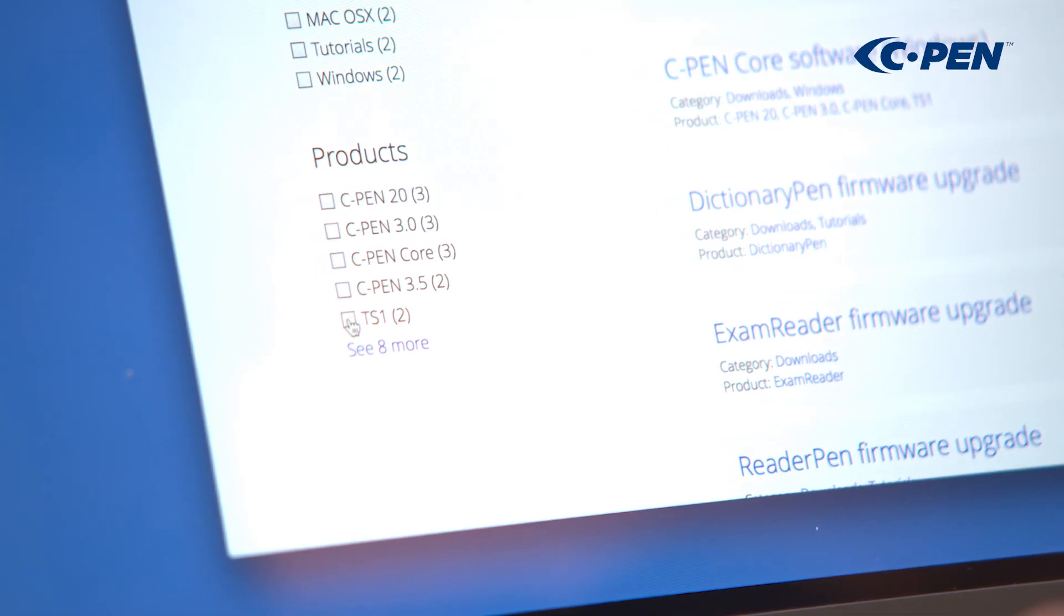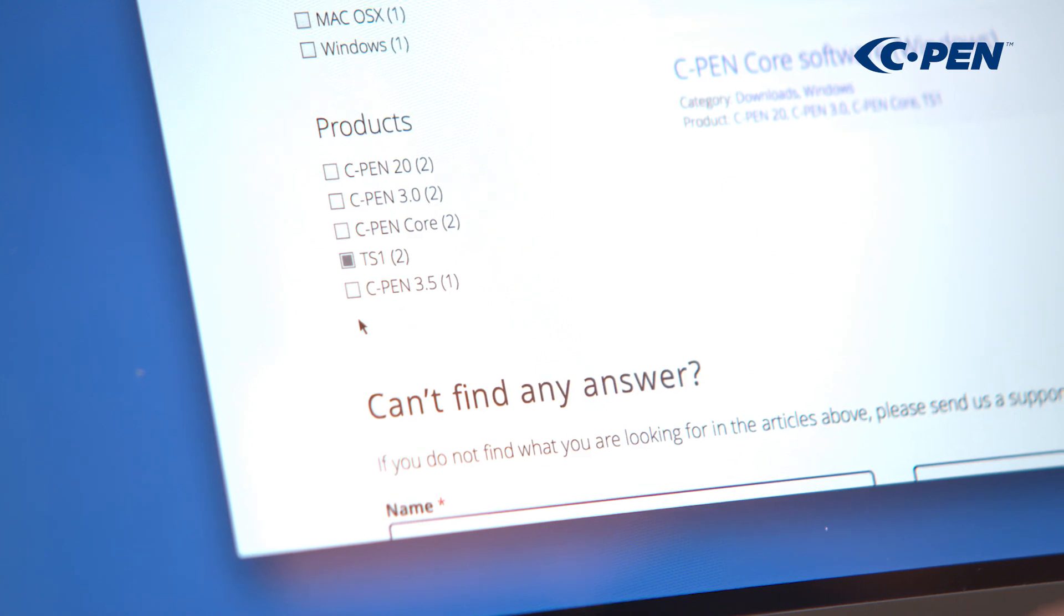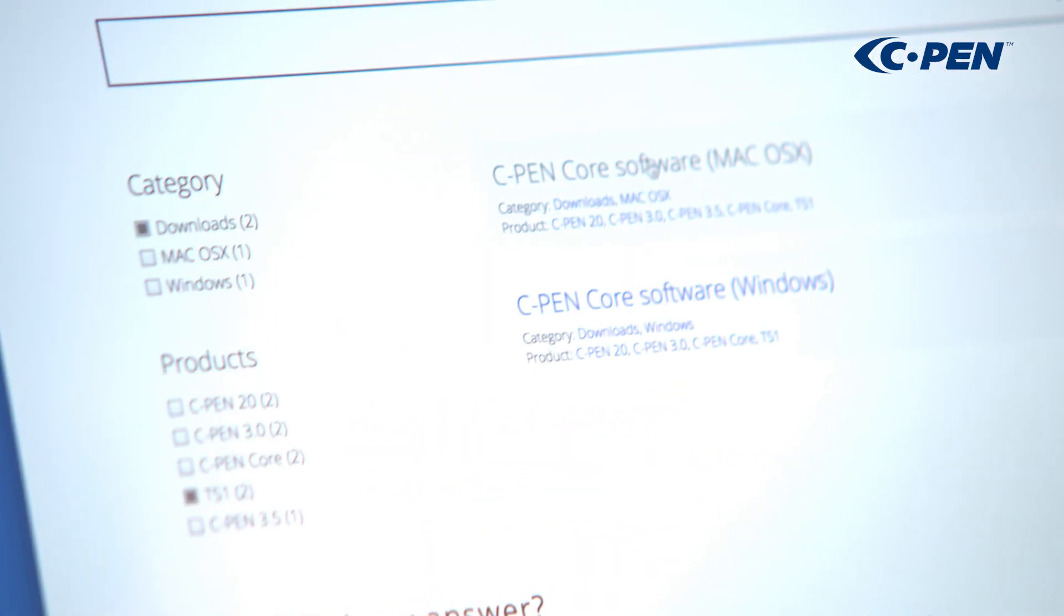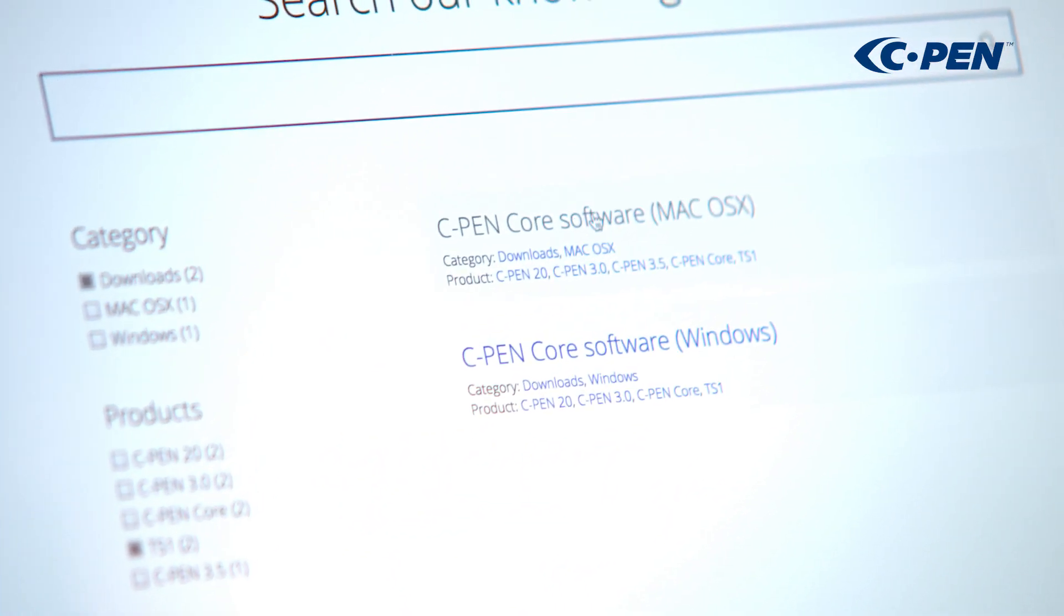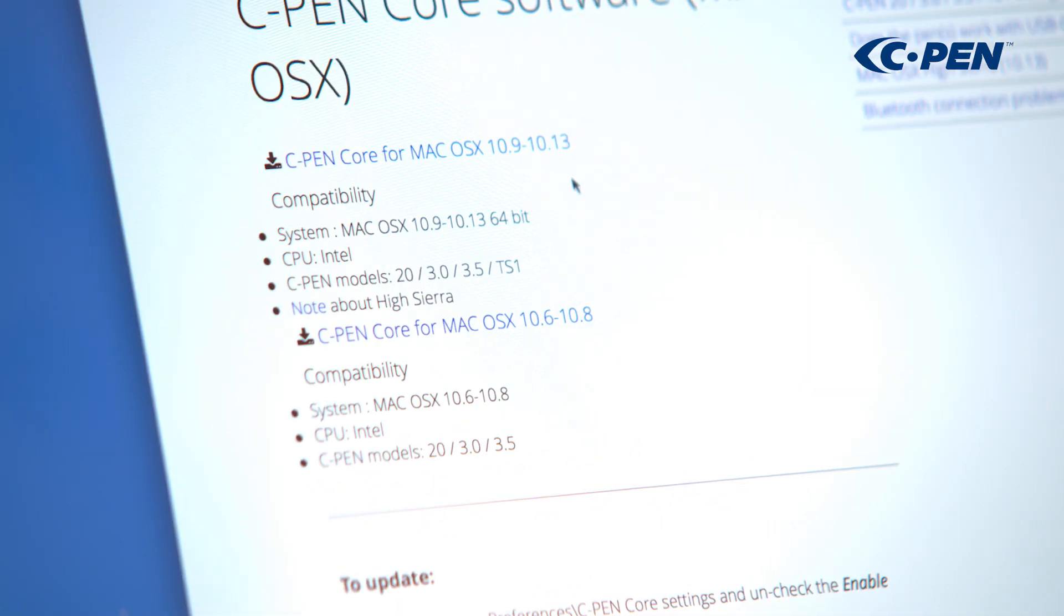Check the TS1 checkbox. Select the article referring to Mac, and click the download link.